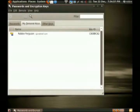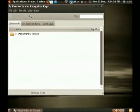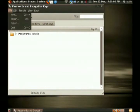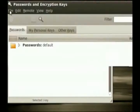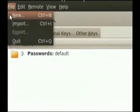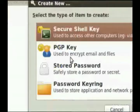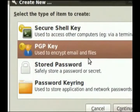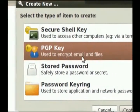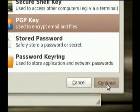Now, I've already got an encryption key set up, but for your reference, first time you do it, you're going to go File, New, and we want to create a new PGP key, okay, used to encrypt email and files. And then continue.